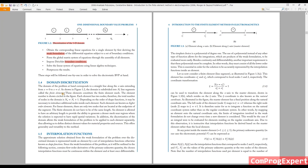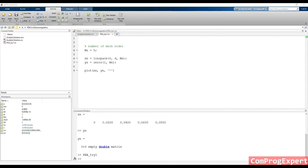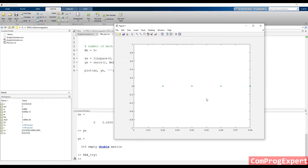Here we have five nodes and four elements. We have this equation: number of nodes is equal to number of elements plus one. This is for linear elements; for higher-order elements we have another equation. So the first step is discretization and you should consider these mesh points. Here we have five points and four elements — element one, element two, three, and four.